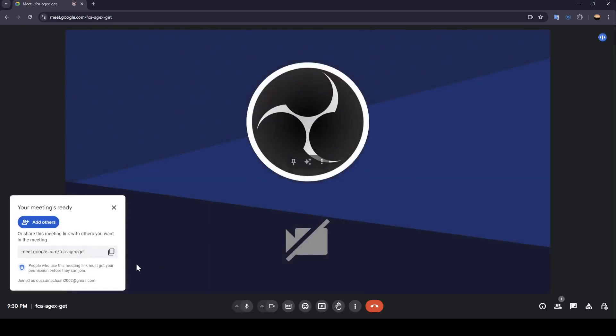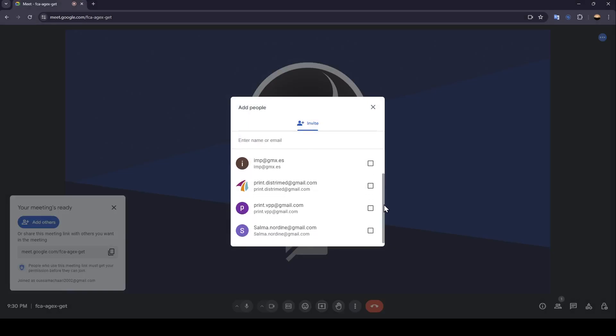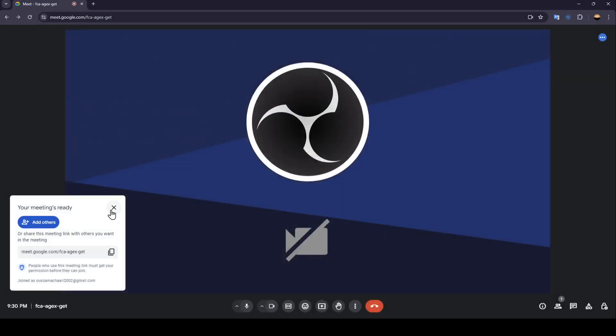Once you're here in the meeting, as you can see here in the right you're going to find an invite link generated. You can copy it and send it to people you want to invite. And if you click on add others, right here you can choose others to add them from your friend list. Once you finish, just quit this window.